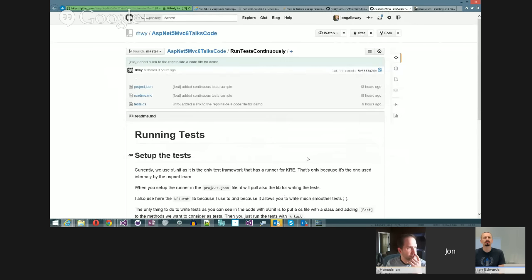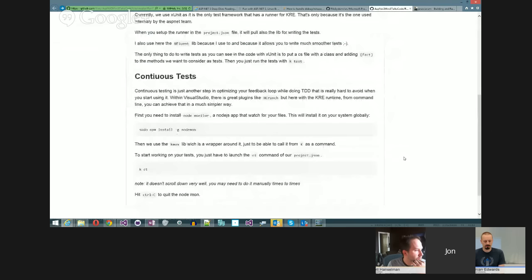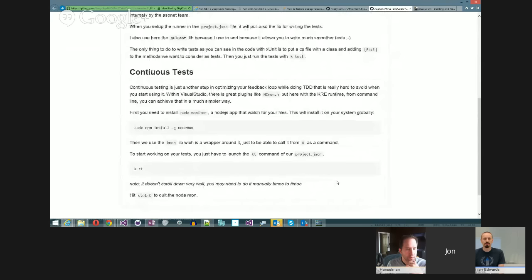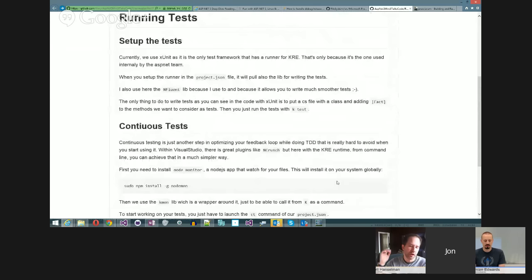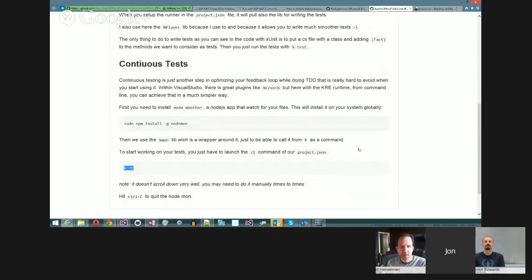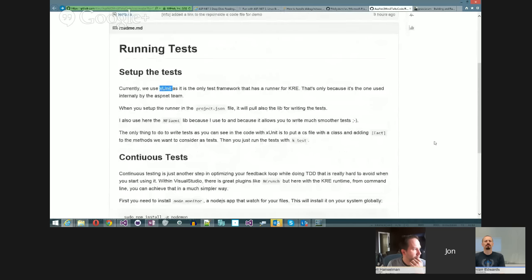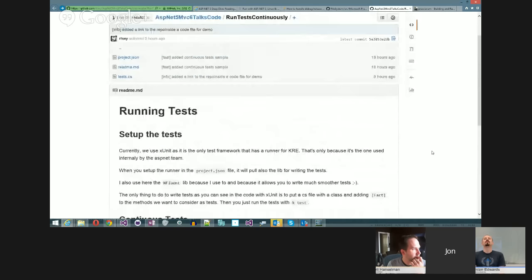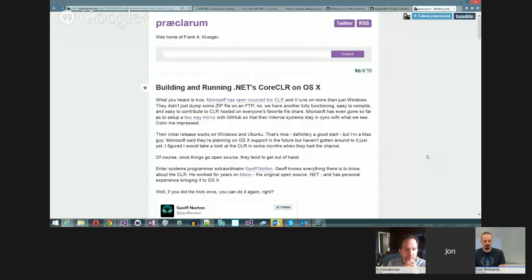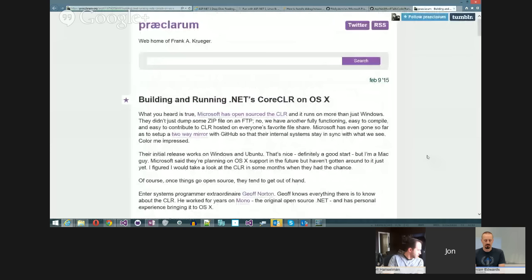Here's a cool continuous test runner. Someone packaged up comomon — K-M-O-N — which is a version of nodemon that watches a folder and kicks the process when something changes. And KCST watches a folder and continuously runs tests, hooked up to xUnit. Then Frank Kruger did a big post on running CoreCLR on OSX, and there's good discussion about it on Hacker News.